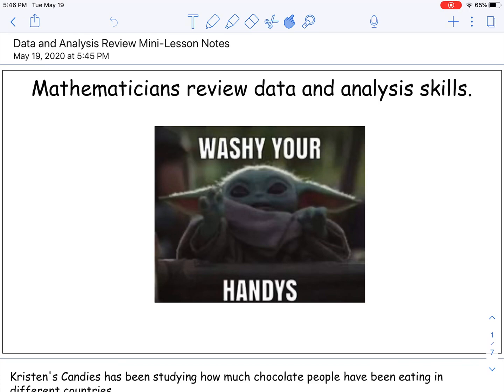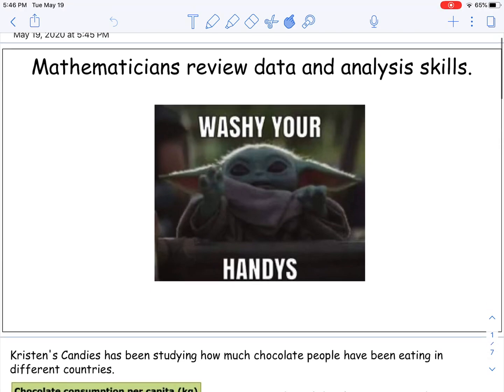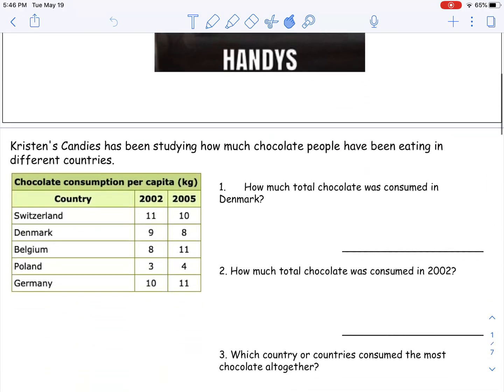So today we're doing the last bit of our math skills for fourth grade, a bit of review. These skills all have to do with data and analysis. What that really means is we're going to be looking at some graphs and then we're going to do some mean, median, mode, and range. Okay, so let's get started.